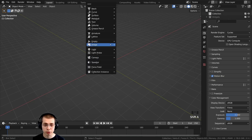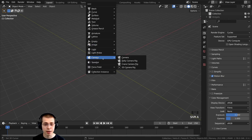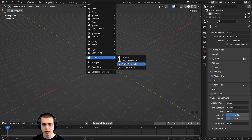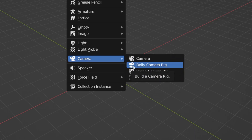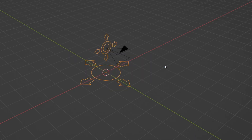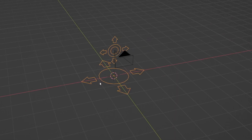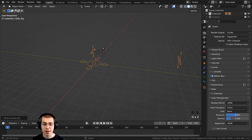Press Shift+A and go down to Camera — you can see Blender has some new camera options to add. I'm going to be adding the Dolly Camera Rig.